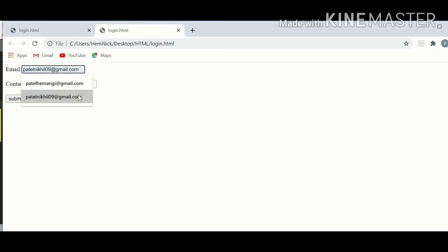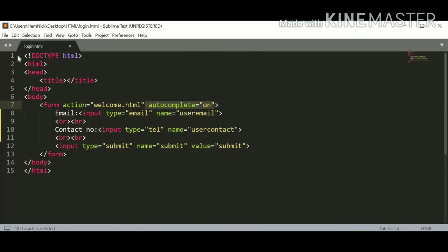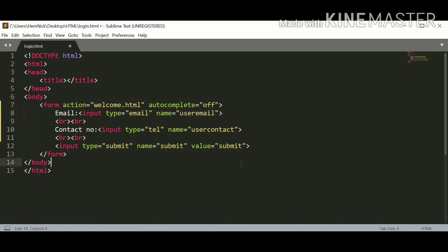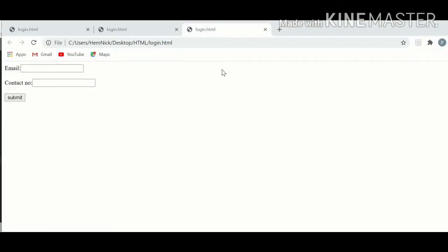Let's see what happens when you turn off autocomplete feature. Just go to the HTML page. Here is our HTML page and I am going to apply autocomplete as off now. So just remove on and apply off here. Just save the page and run in a browser again. Here is our login.html page in a browser.